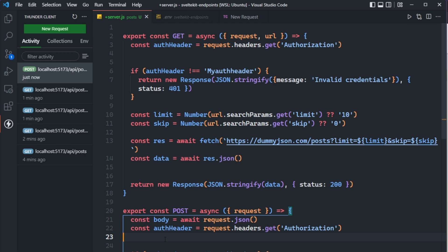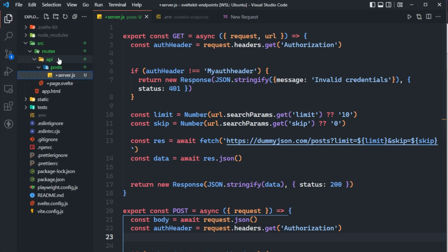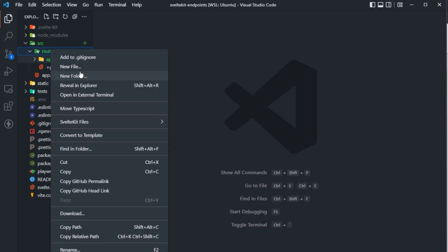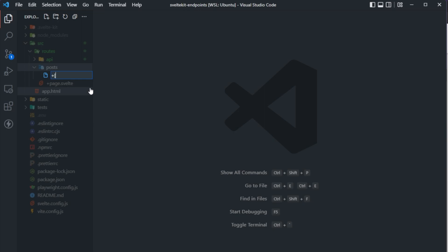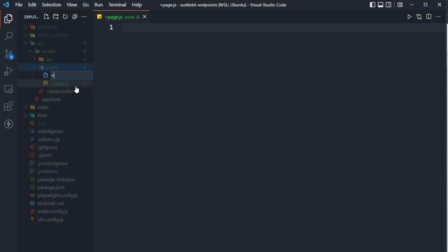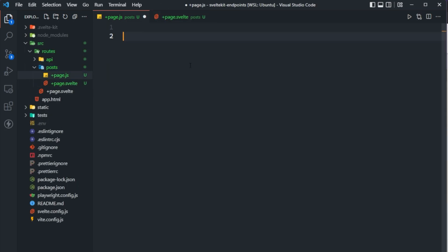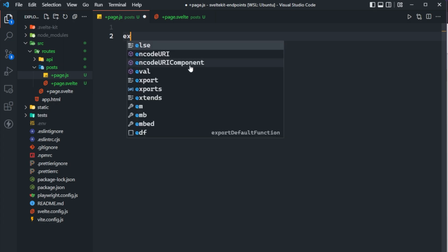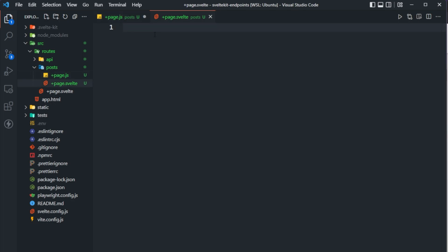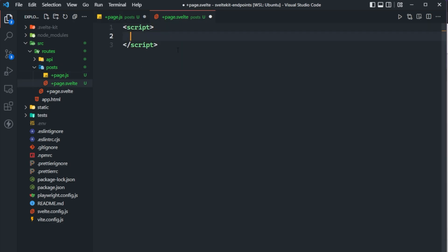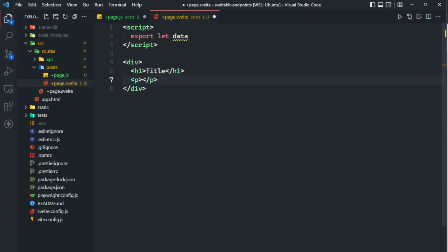Now let's look at implementing this with a blog application. In our file explorer, we close up the API folder and create a new directory inside routes called posts. Inside that we create a plus page.js and a plus page.svelte. If you're not familiar with loading data in SvelteKit, I have a video on that. We export a load function that will fetch posts from our own API and return them to the page.svelte file. Inside page.svelte, we set up a script tag — we know we'll receive data from page.js — and set up an h1 with the title and a p tag with the body.